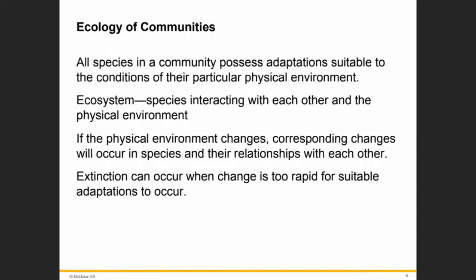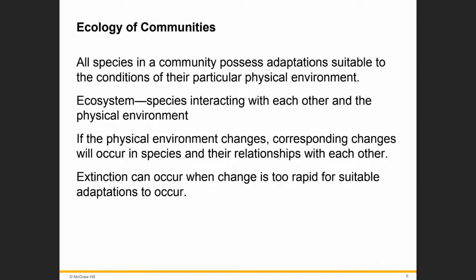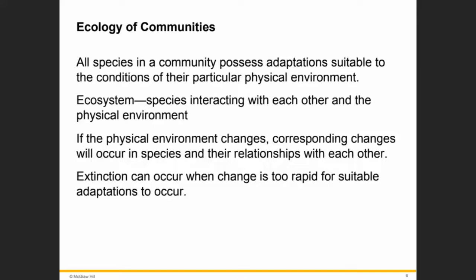Community diversity depends on species richness, which is the number of species present in the community without regard for their abundance, and the relative abundance of all species that are present. Species diversity considers both the number of species — the richness, how rich are those species within this community — and their relative abundance.